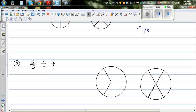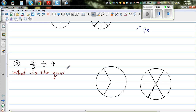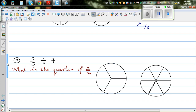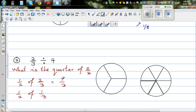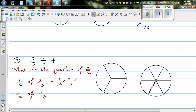The next question is: 2 thirds divided by 4. The question is, what is a quarter of 2 thirds? Let us do this without the maths first. A quarter is half of a half, so first let us find half of 2 thirds. Half of 2 thirds is 1 third. Then half of 1 third: 1 half times 1 third equals 1 sixth.